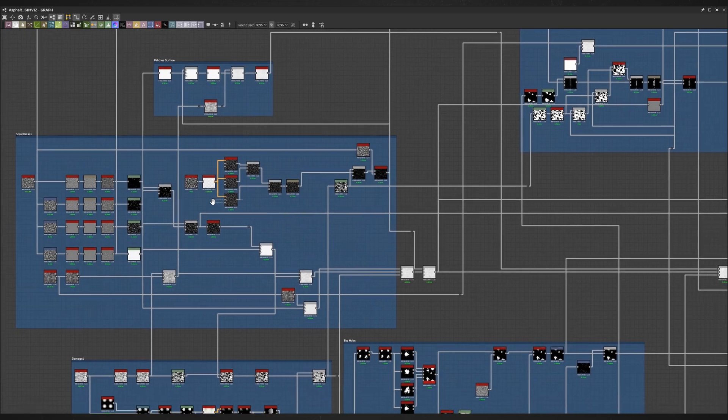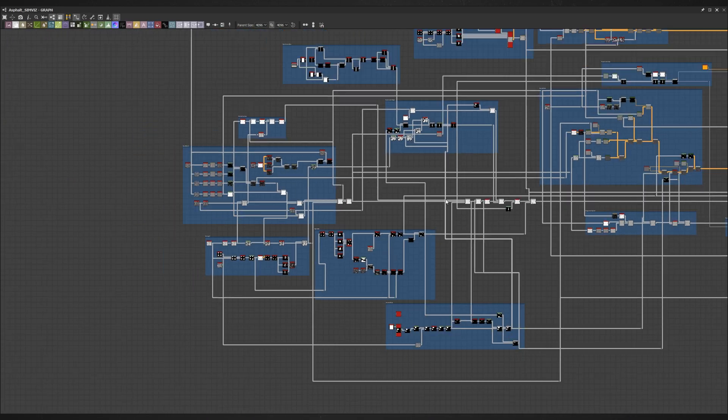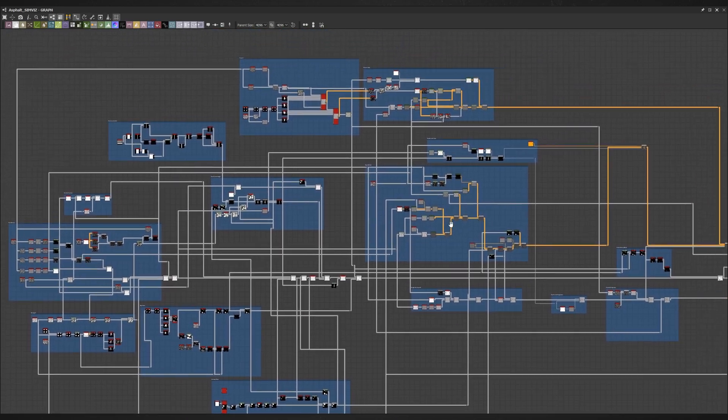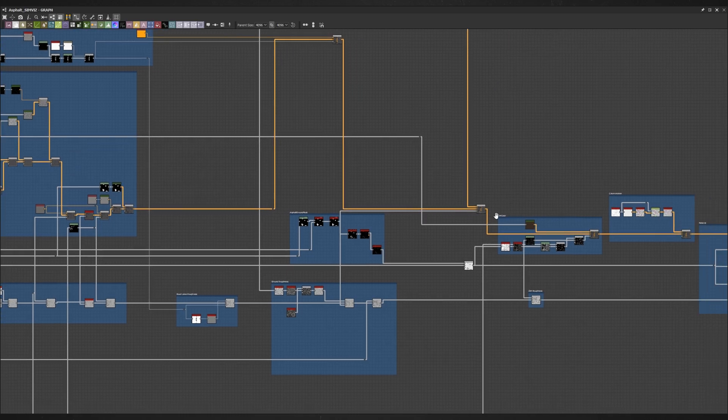If you choose to buy this material with extended license, you will gain access to full substance designer graph of this material.